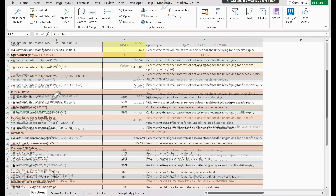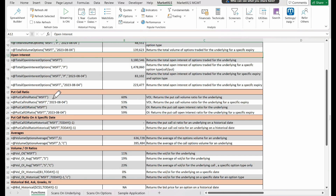Secondly, put call volume ratio. A high put call ratio could suggest bearish market sentiment, indicating that investors expect the price to decrease. Conversely, a low ratio could signify bullish sentiment, with prices expected to rise. This information can guide your trading strategy to align with market sentiment. We call put call volume ratio and provide it with the underlying stock, which returns the ratio between the trading volumes of put and call options. If we want to focus on a particular expiration date, we add another argument — calling put call volume ratio with the underlying stock and expiration date provides the put to call volume ratio for that specific expiration date.